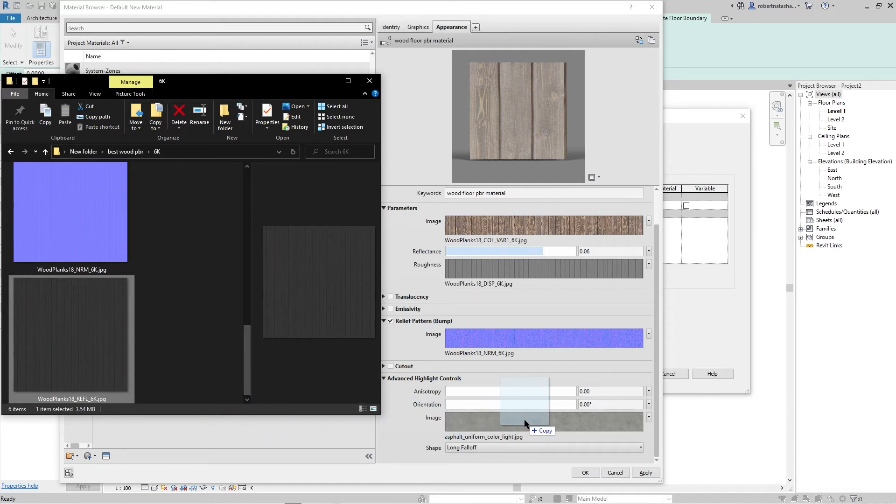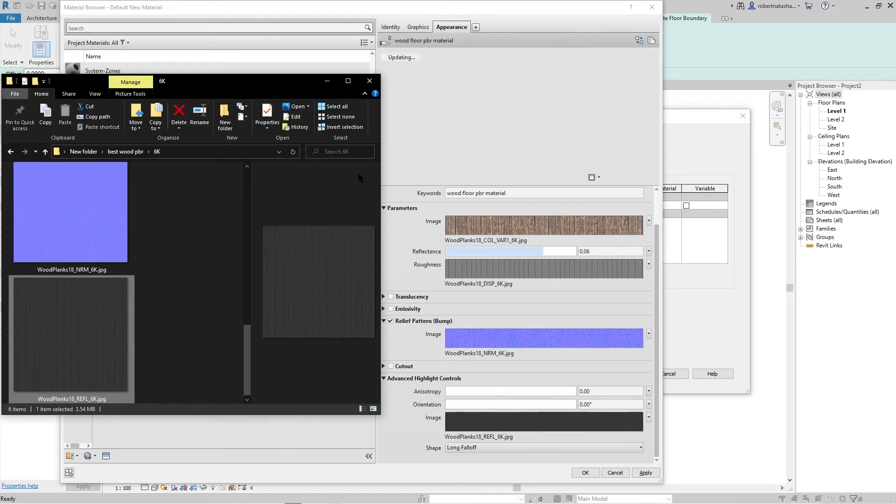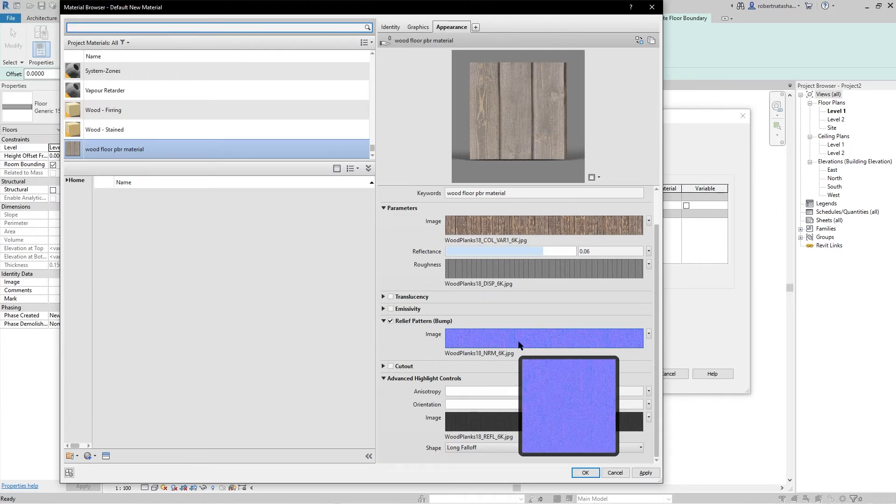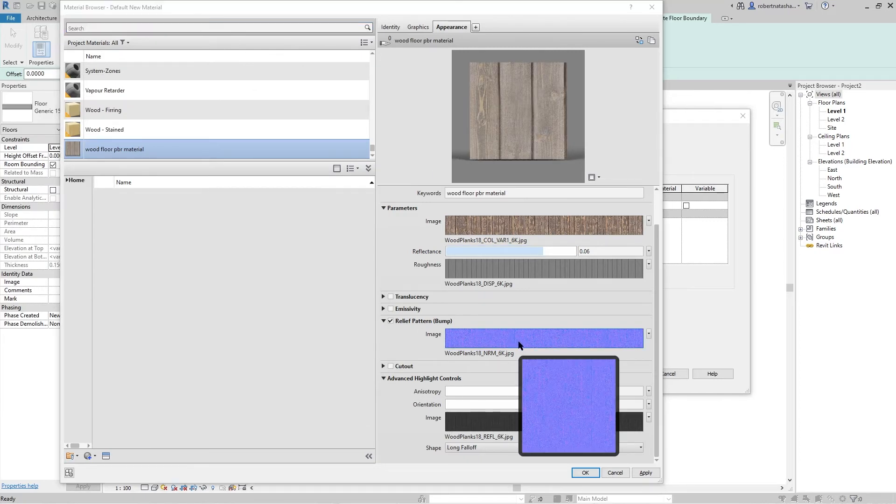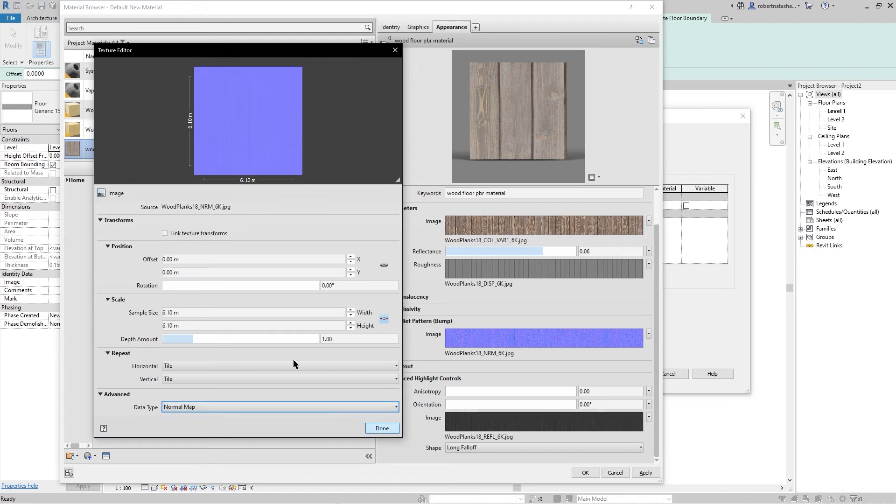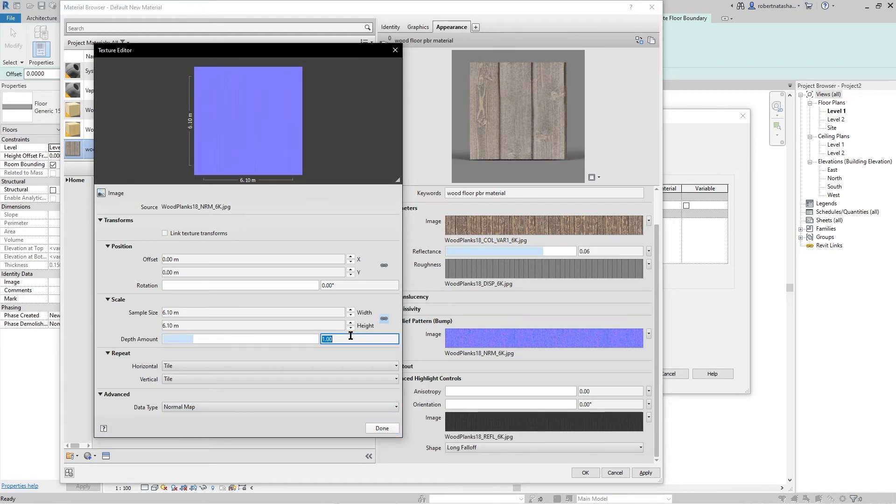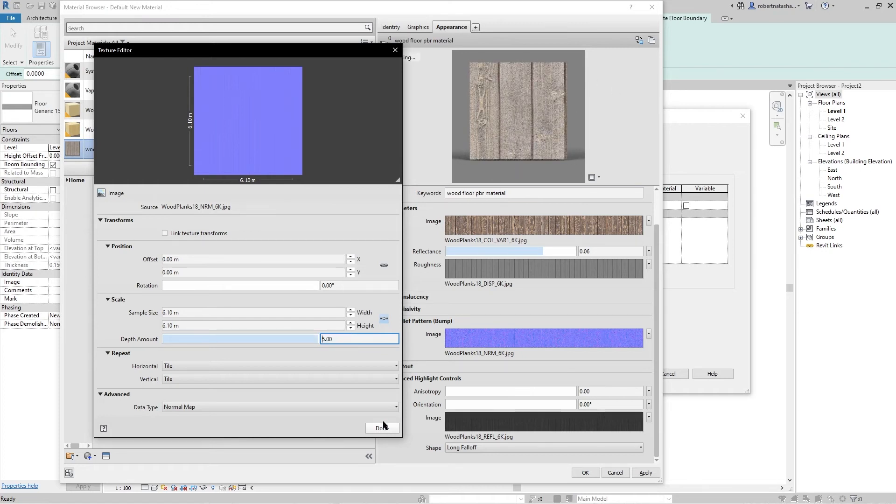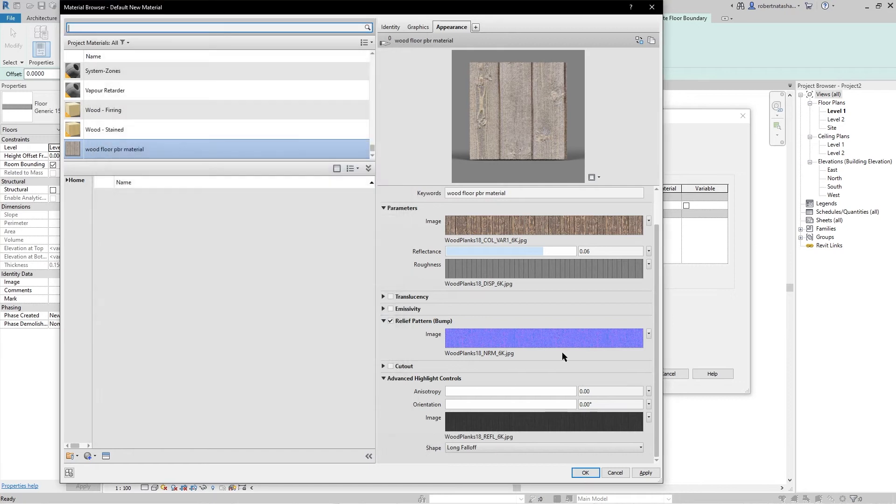Let's close it. Let's go to our normal map and go to advance and data type. It's height map, let's change it to normal map. Let's go to our depth amount, let's make it five, you will find it here changing, and let's put done. Let's go to our reflections and make it to zero.